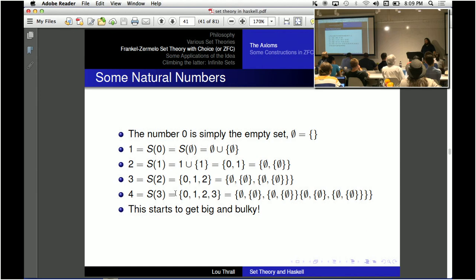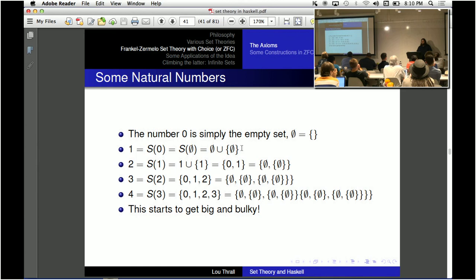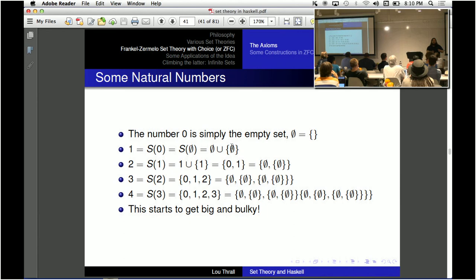Here are some natural numbers. The number zero is simply the empty set — no surprise there, you'd expect the empty set to have zero elements. And its successor: the empty set union with any set is just itself, so the number one is the set which contains the empty set. One has exactly one element in it, namely the empty set. You took a bag which is empty and put it inside another bag — that's the number one.